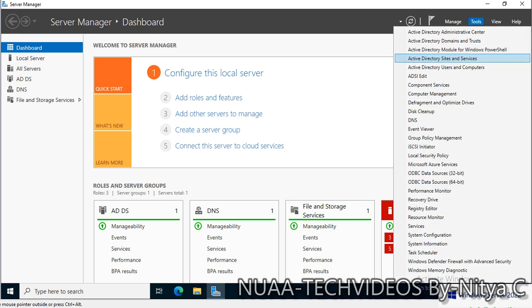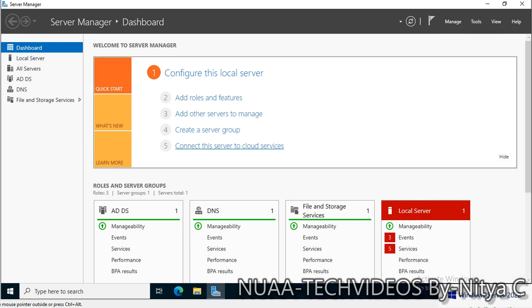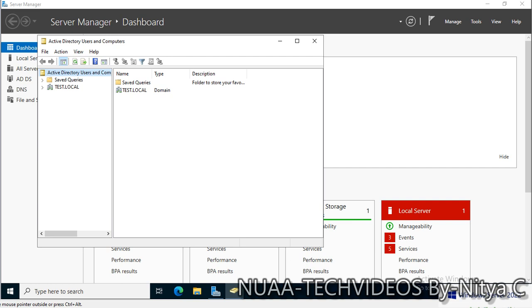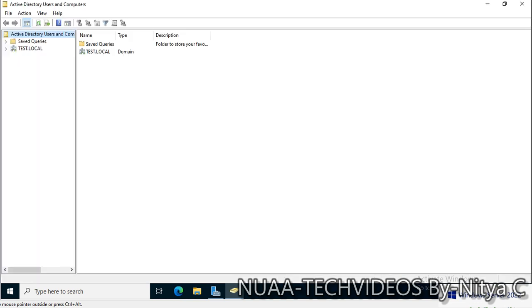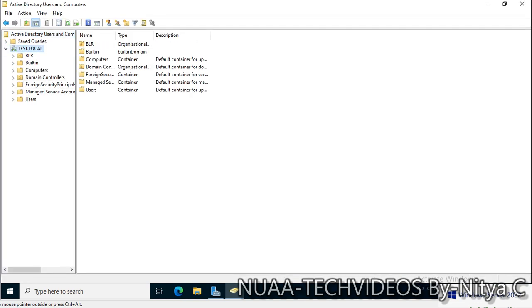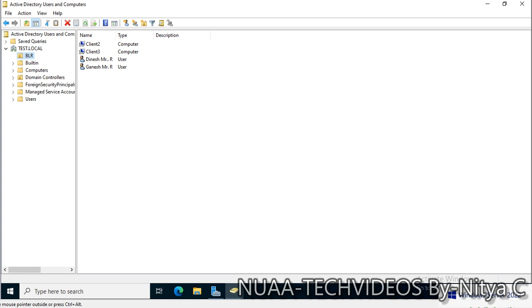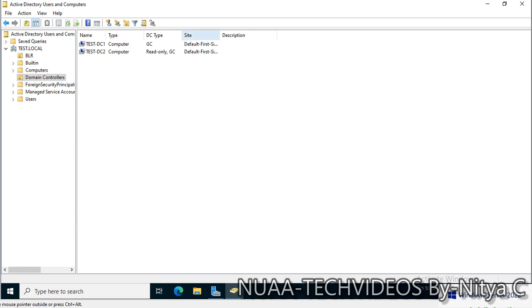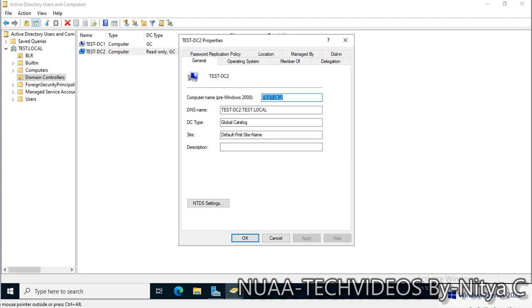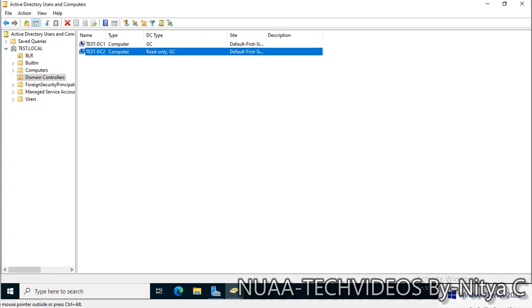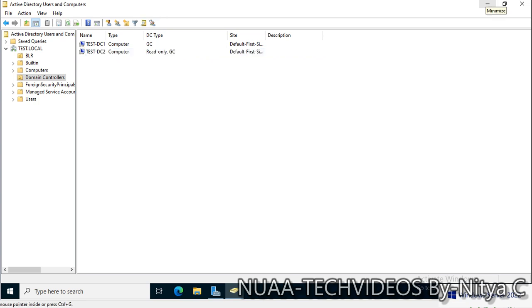From the tools, let's open Active Directory Users and Computer plugin. This is promoted. As we see, dc2 is added and this is read-only domain controller. This server is promoted as a domain controller RODC.